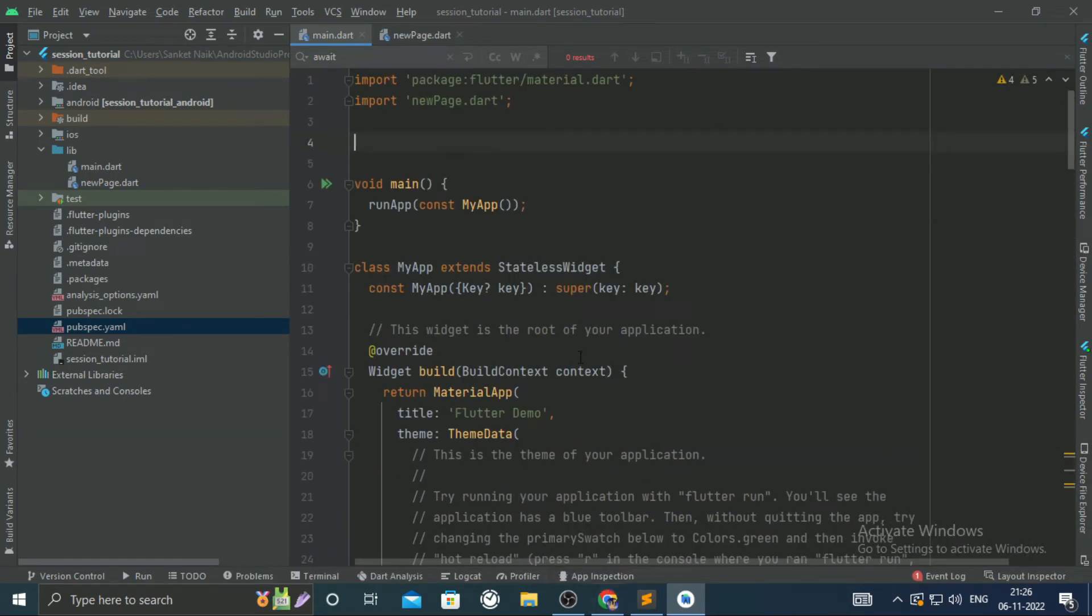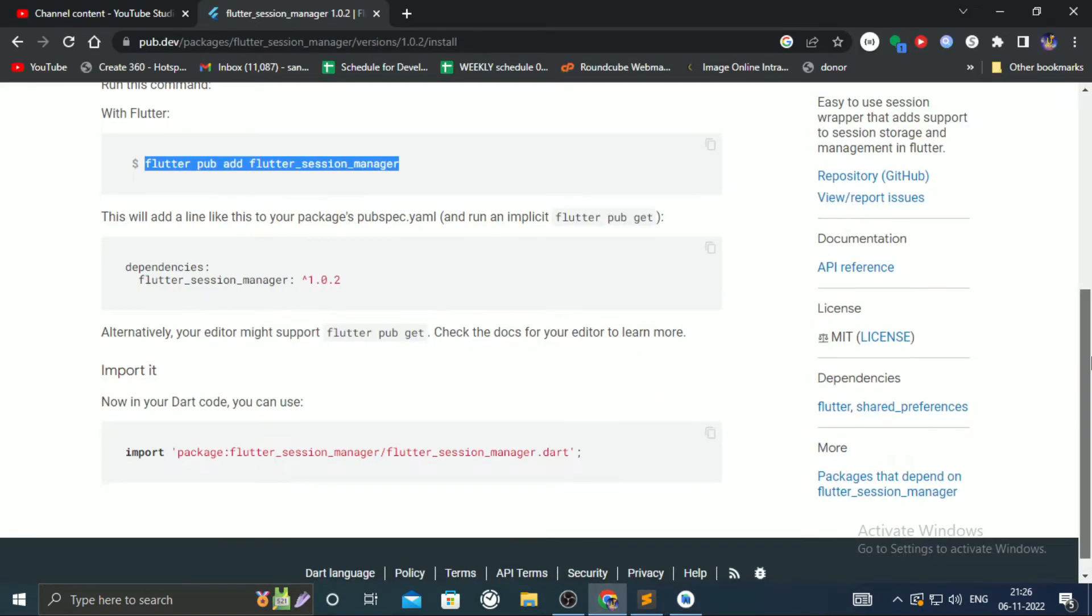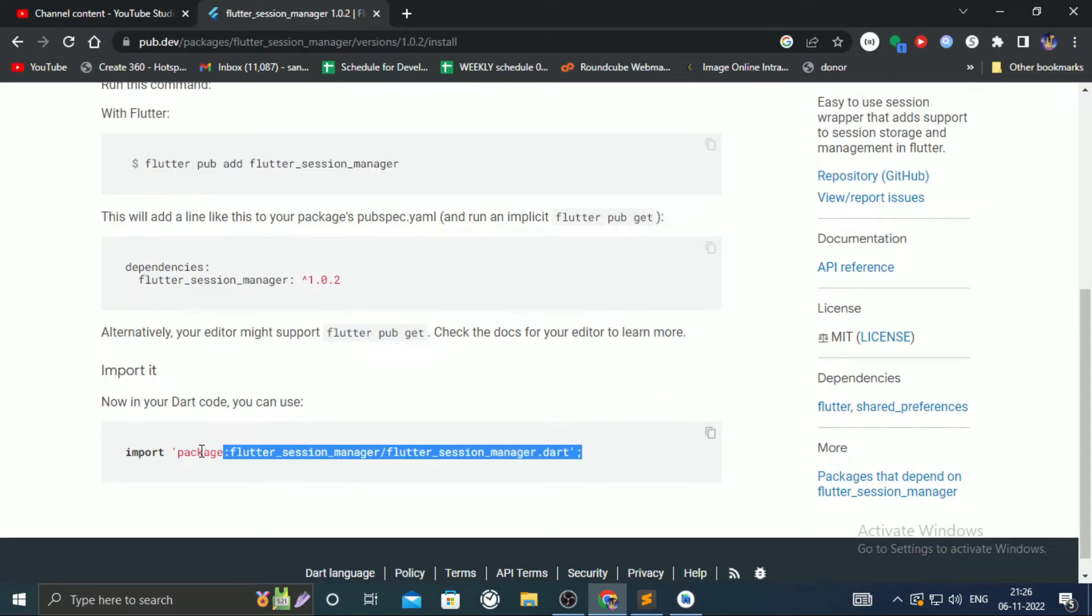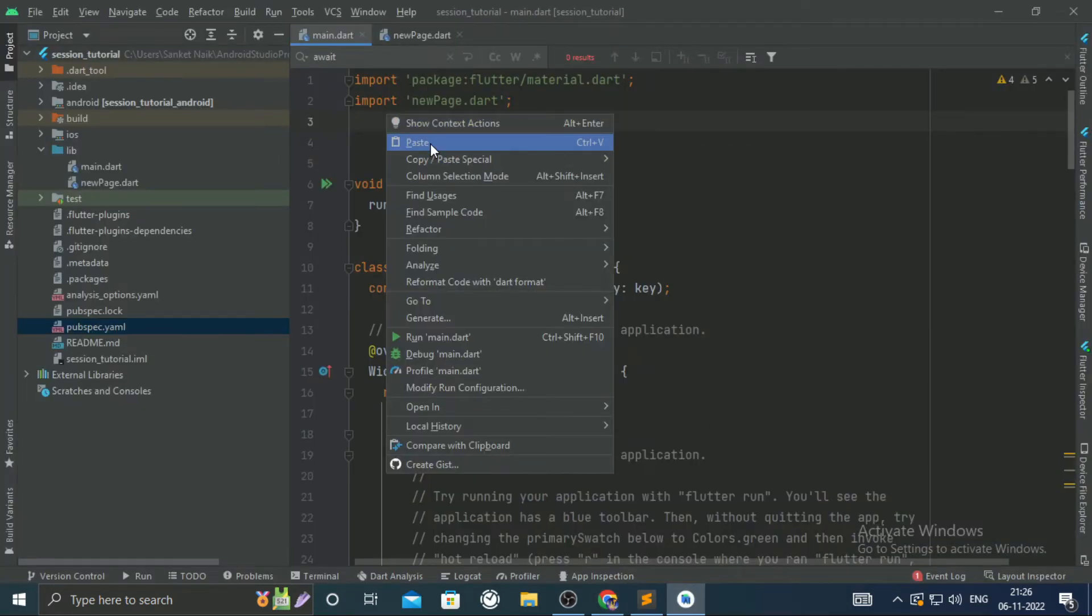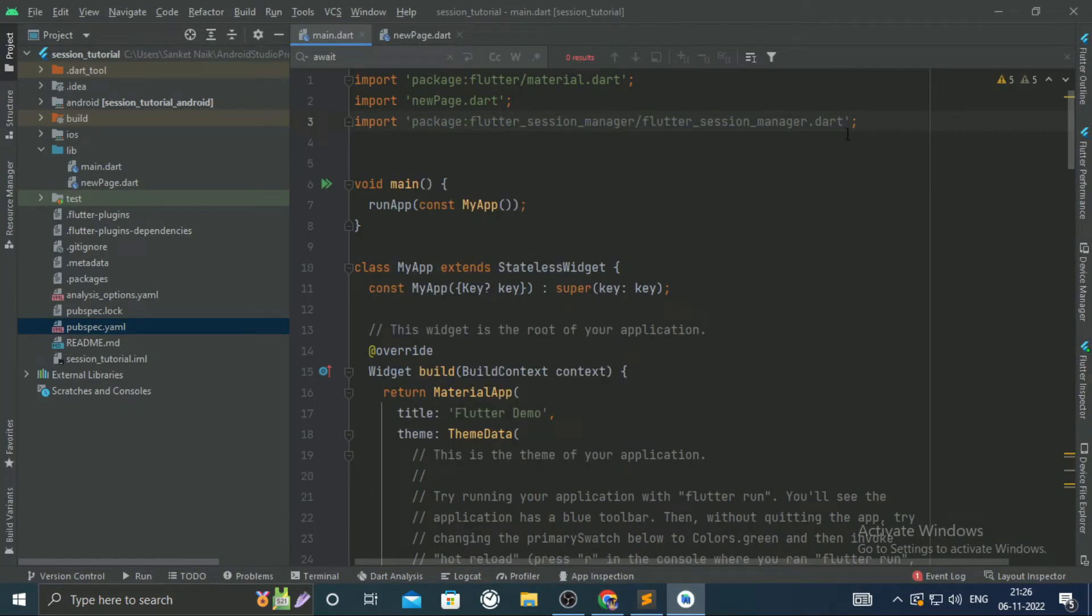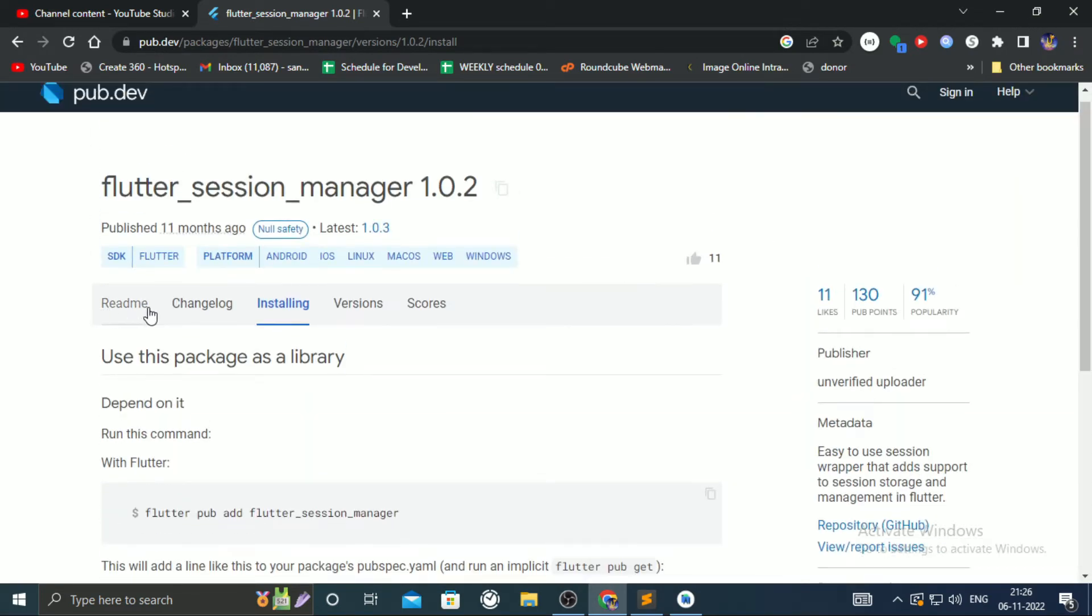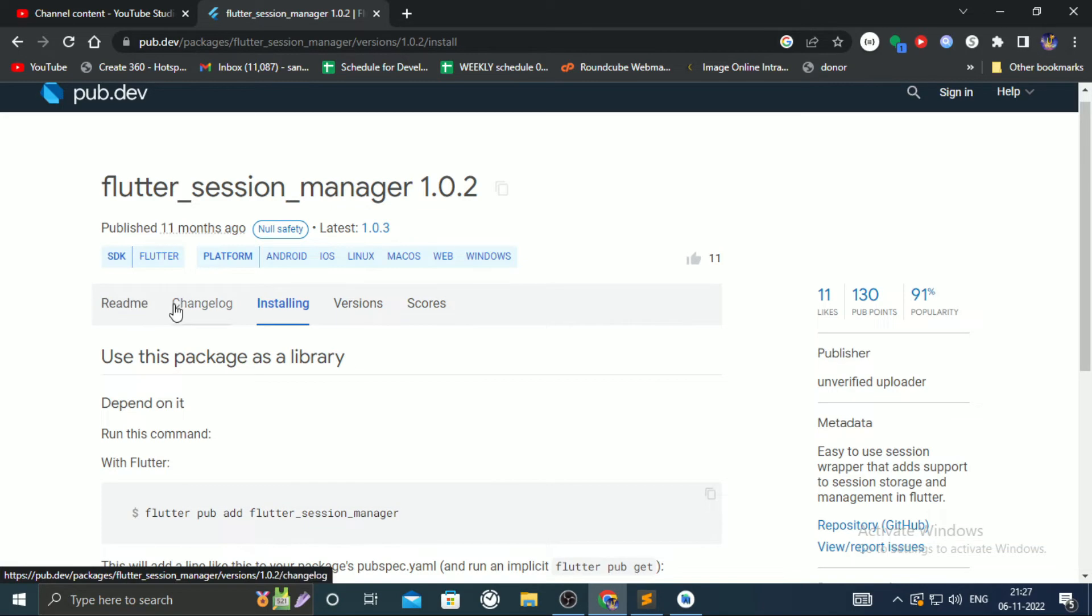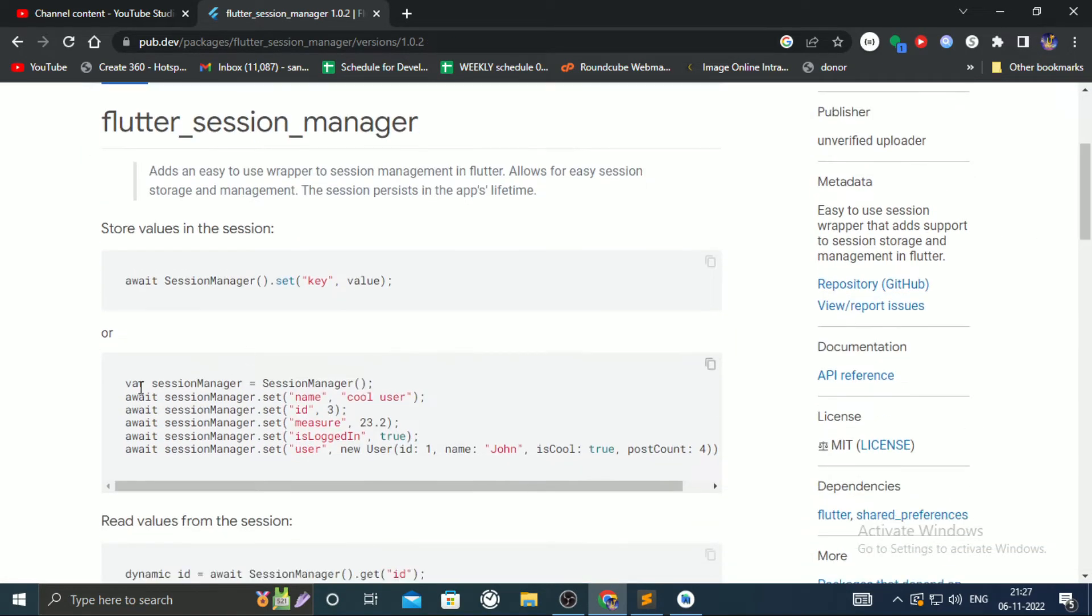To make the session library actually work in a dart file, we have to import it. If you go to the readme tab, you will find session code like how to create session variables and all.